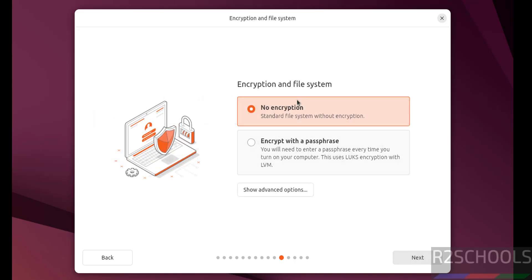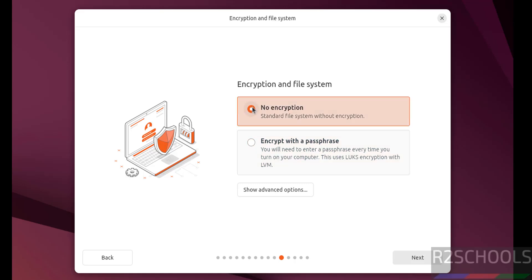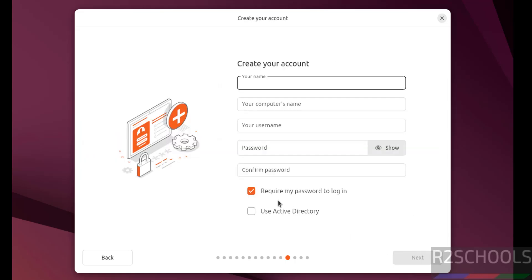Encryption file system. If you want to encrypt, you have to select encrypt with a passphrase. Then you have to provide the passphrase. I don't want encryption. Then click on next.